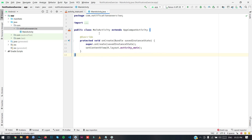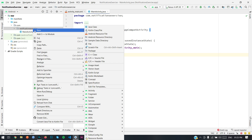Open your Android Studio. Here I have created already a project. Let me show you how you can create a heads-up notification. Before that we will create a notification channel. I am going to create a notification channel in the Application class.